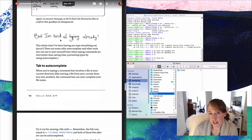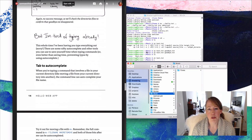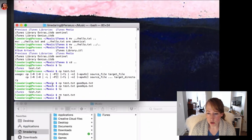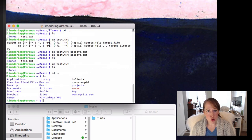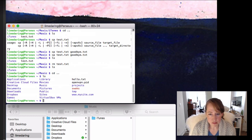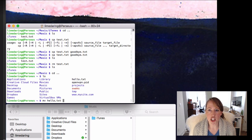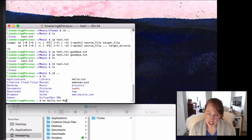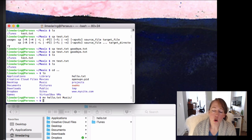We've been typing out full file names this whole time, but you don't have to — the terminal has autocomplete. It doesn't autocomplete commands, but it does autocomplete file names. I'll go back to my home directory, list things out — there's hello.txt. Say I wanted to move it into the Music folder. I type 'mv h' and press Tab and it auto-fills 'hello.txt' because there's only one thing starting with lowercase h. Then I type 'Mu', press Tab, and it fills out 'Music'. That makes things a lot faster.